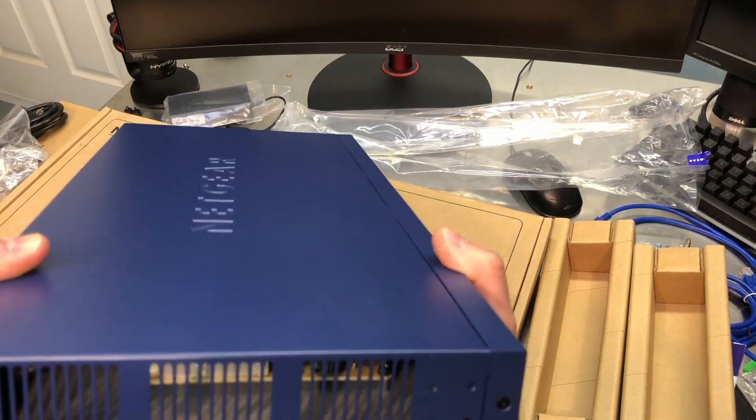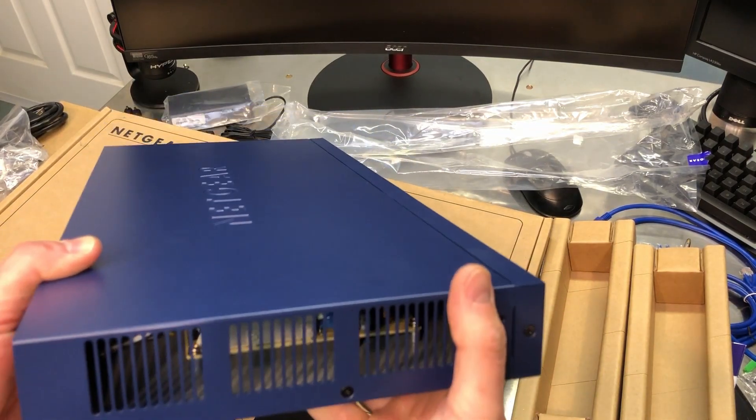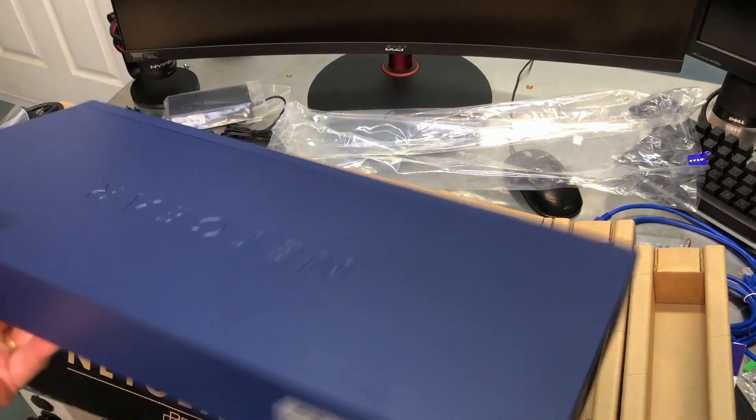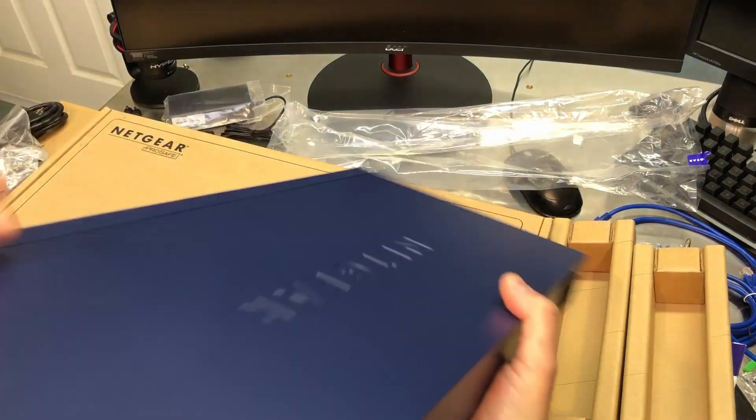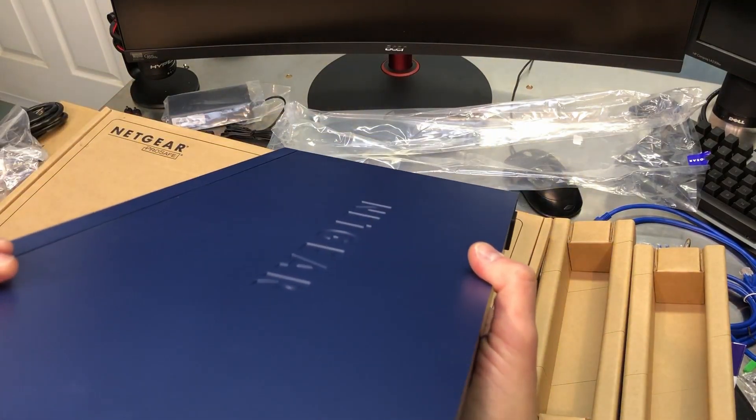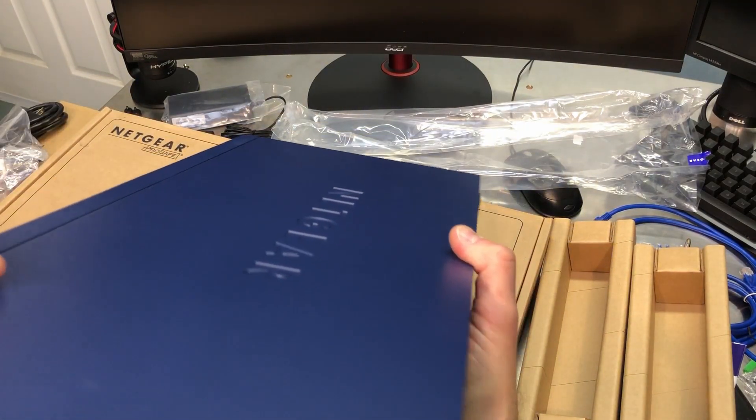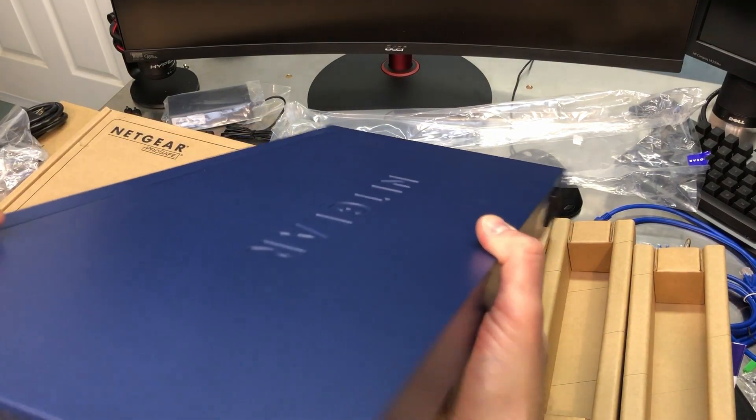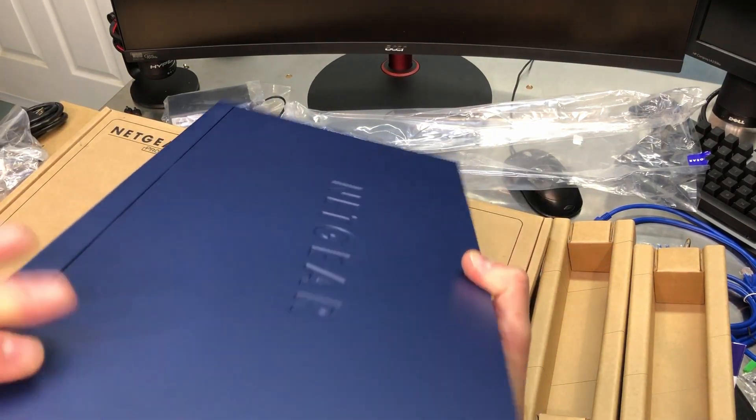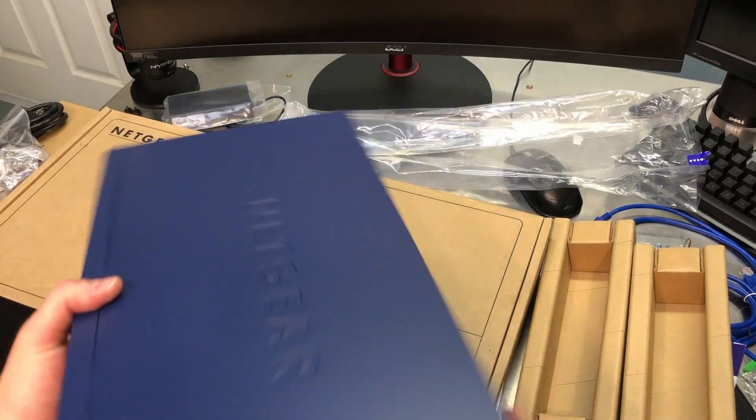Some of the reviews said it has an internal fan. I'll have to plug it in and see. I don't see one, but I'll find out here in a moment.